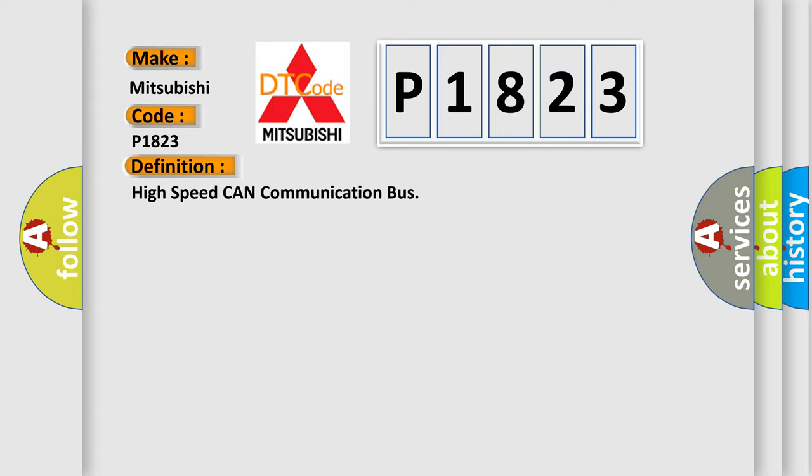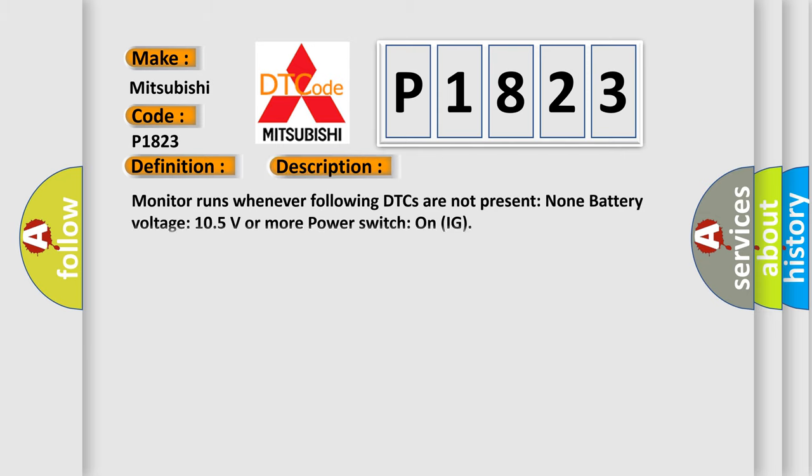And now this is a short description of this DTC code. Monitor runs whenever following DTCs are not present: None. Battery voltage 10.5 volts or more. Power switch on IG.